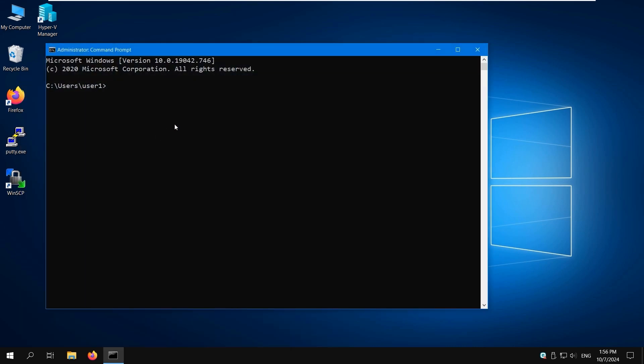For more convenience, you can create two boot entries for your Windows machine. One boot entry is used to boot the operating system with Hyper-V, and the other one is used to boot the OS without Hyper-V. Run the following command to copy the default boot configuration to the new entry. Hyper-V disable is the name of the new boot entry in my case: bcdedit /copy {default} /d "Hyper-V disable".